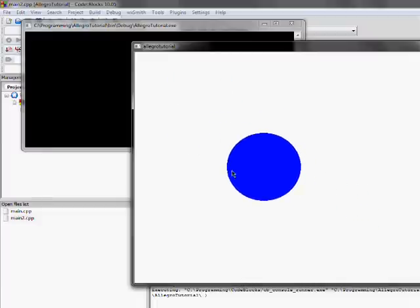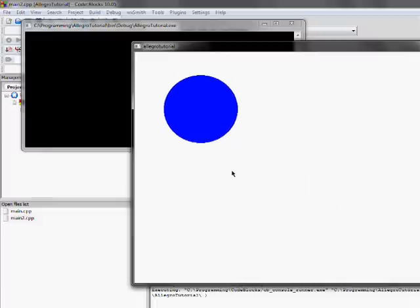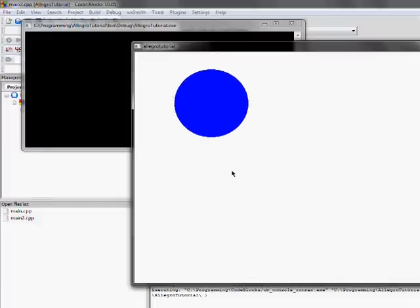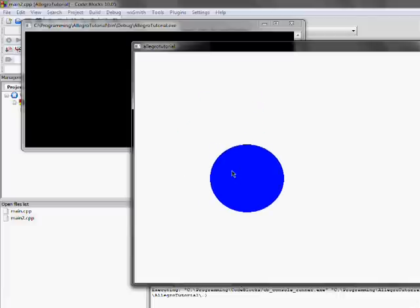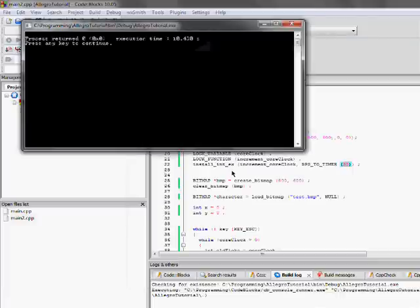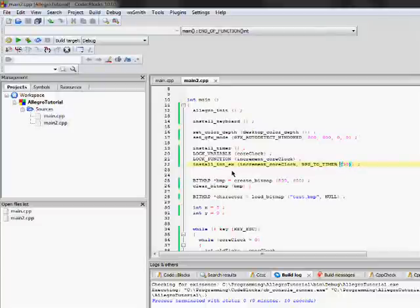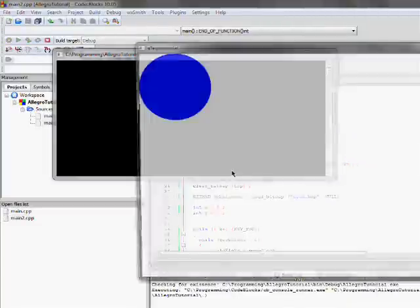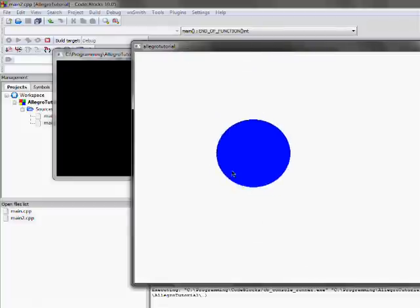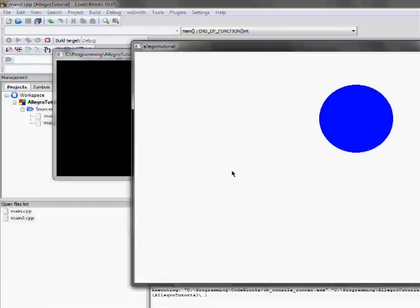right now we have a constant beats per second of 30 and that's what this is. The game is running at 30 frames a second. So, the FPS is 30.